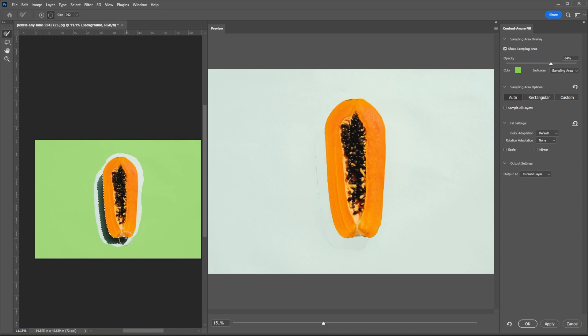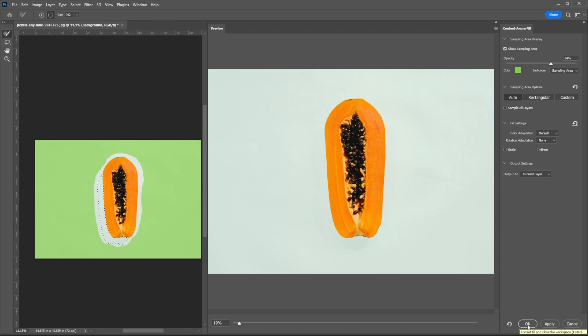You will see the output on the preview panel. And once you're satisfied, you can now click Apply and OK.